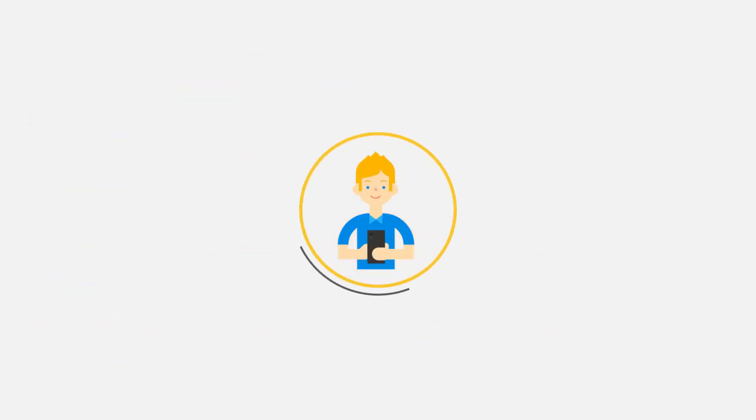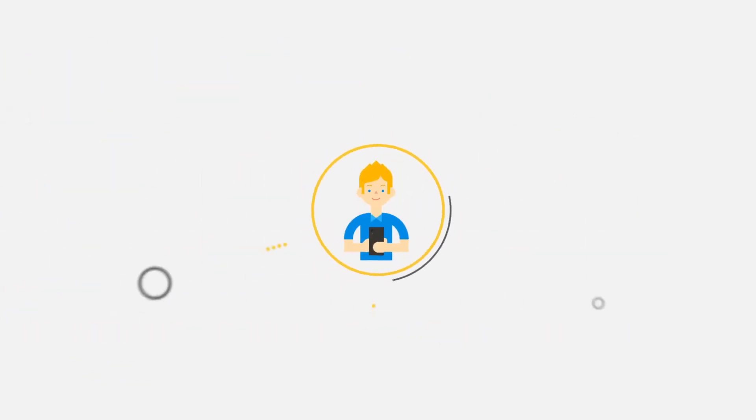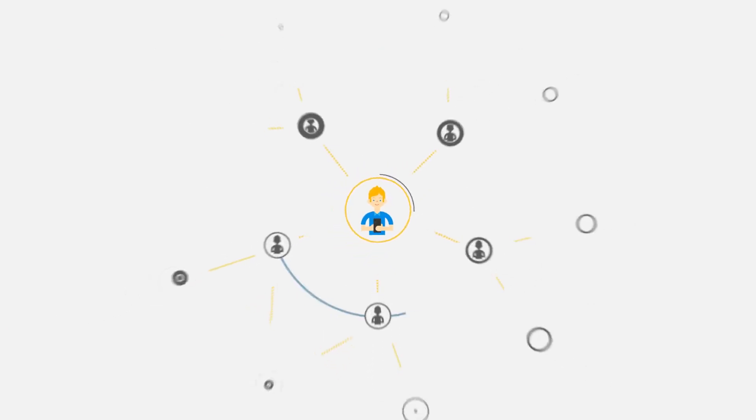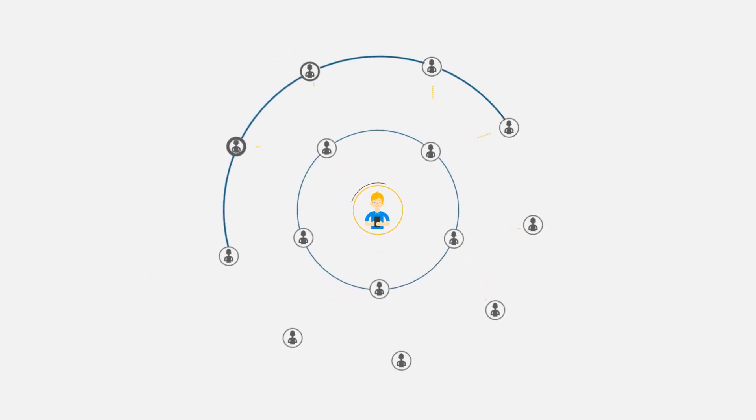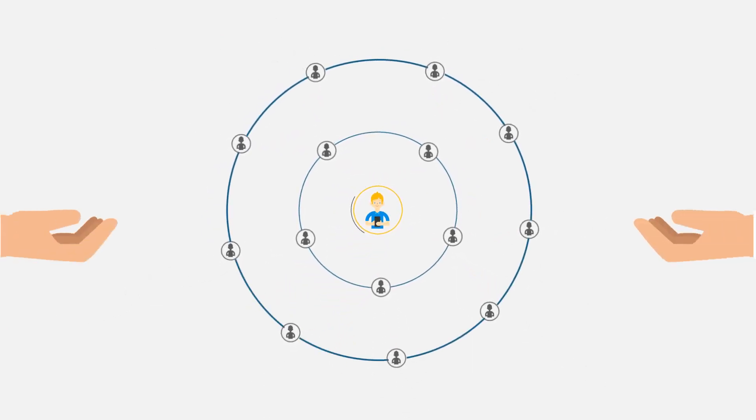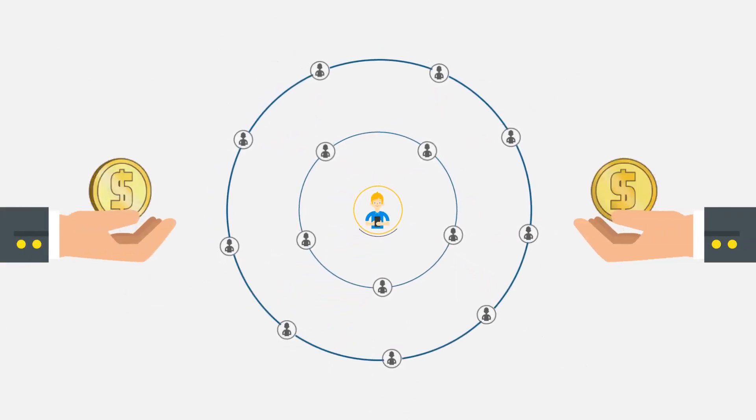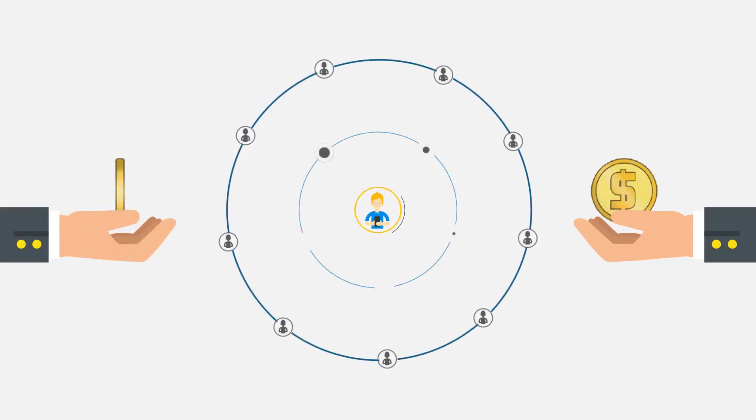Imagine how much cost you can save in app testing, especially if you're a large organization running hundreds or even thousands of tests.